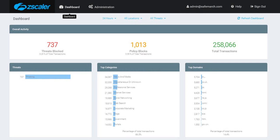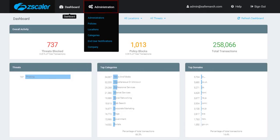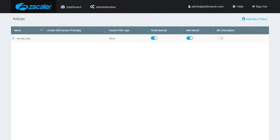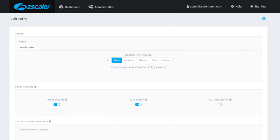SSL inspection is disabled by default within Policies. To enable SSL inspection, go to Administration near the top of the screen, then Policies. Either create a new policy or edit an existing one, then click on the SSL interception button.